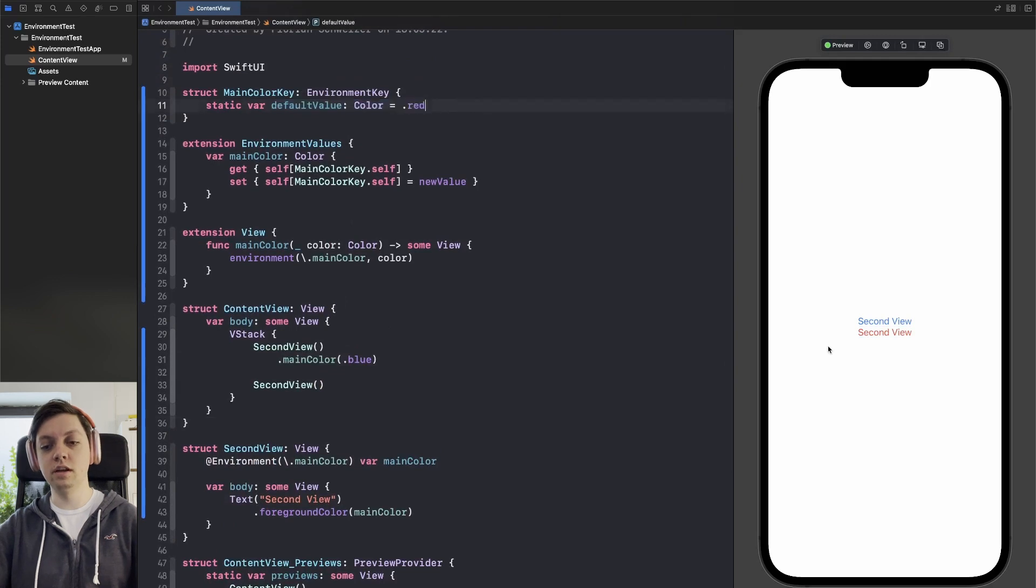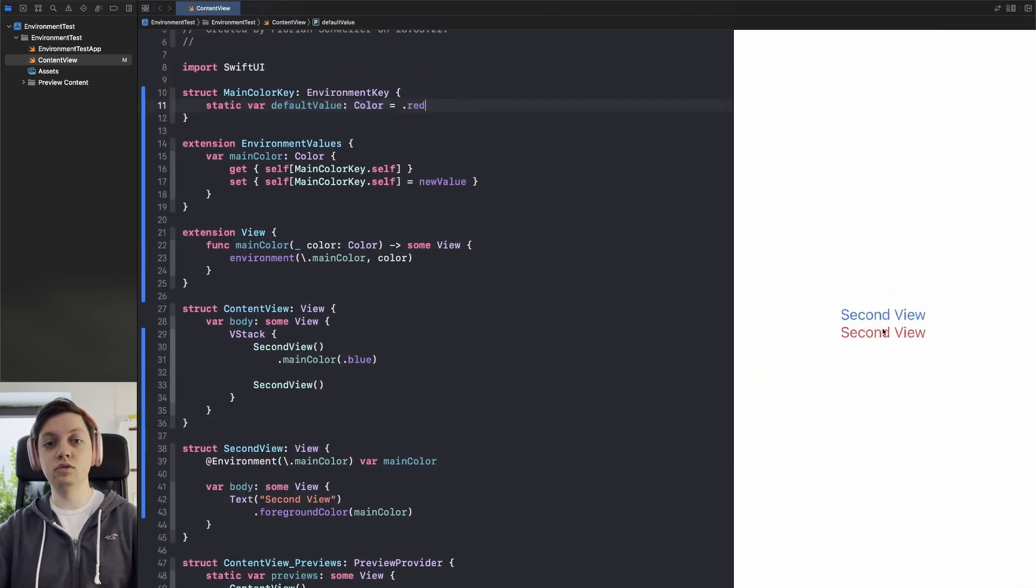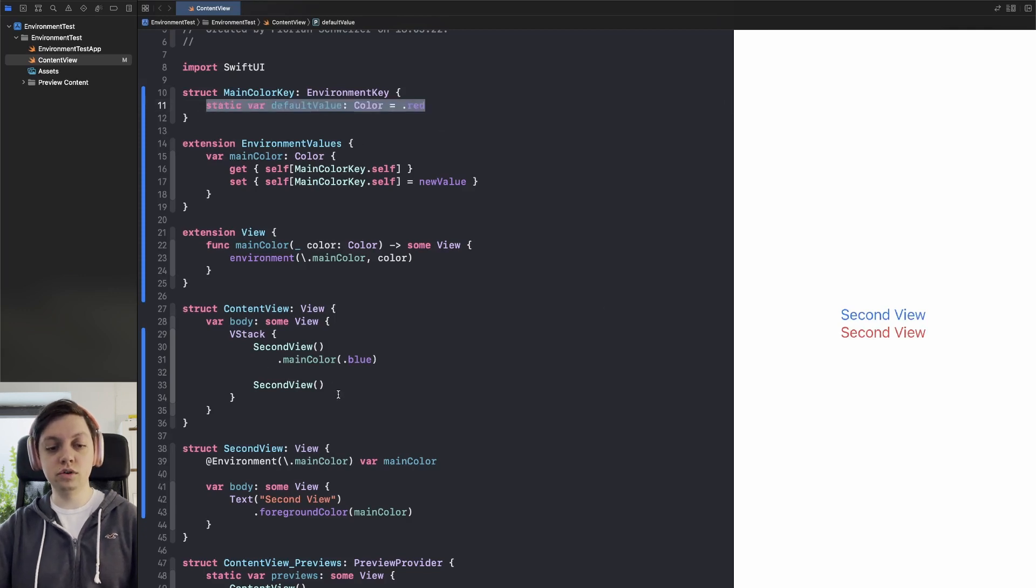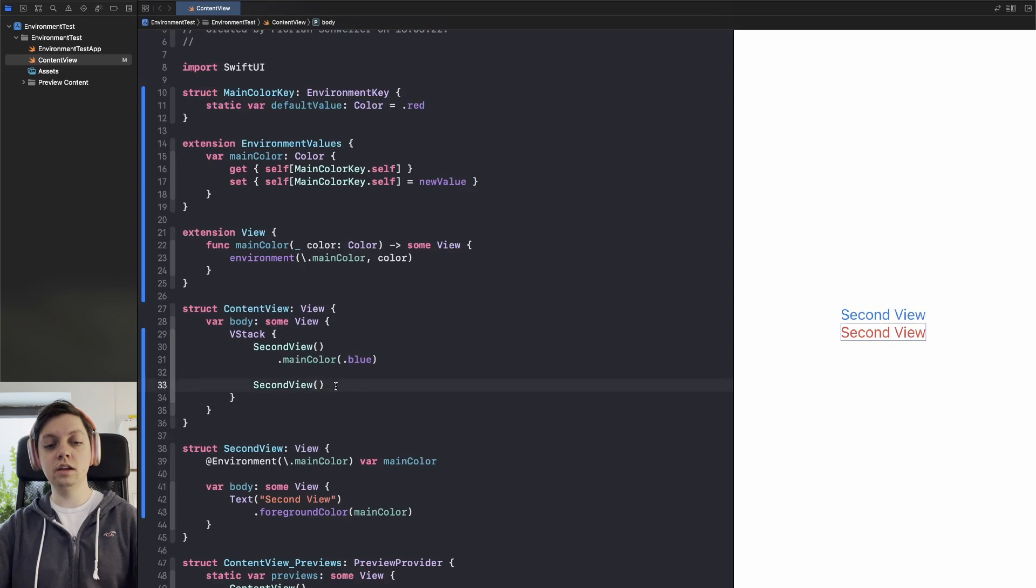And then you will see where our default value here comes into play because the second view now has a red foreground color because that's the default value which is used because we didn't provide any main color specifically.